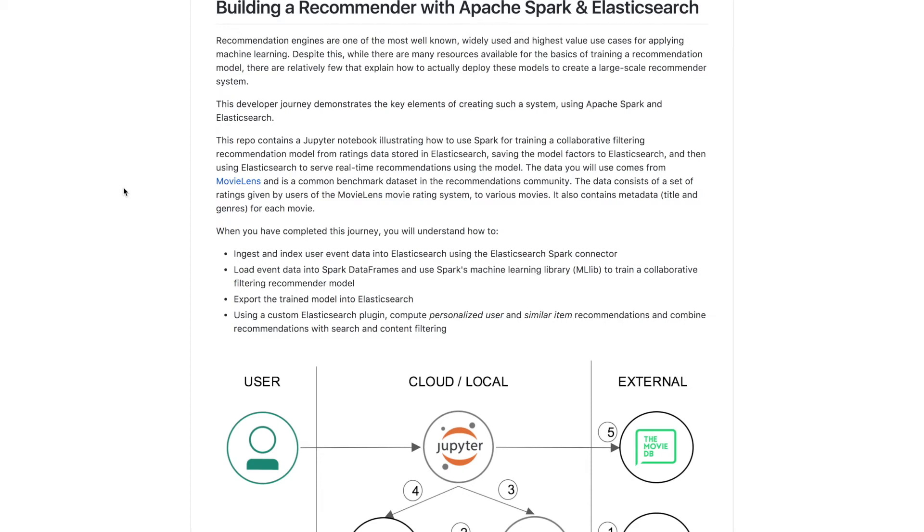Hi there. Today we're going to talk about building a recommendation engine with Apache Spark and Elasticsearch.